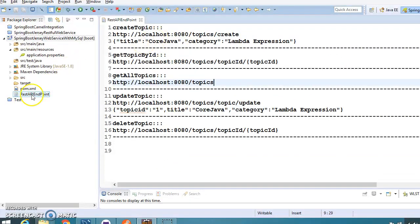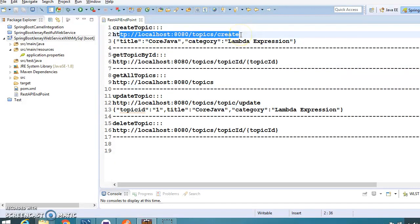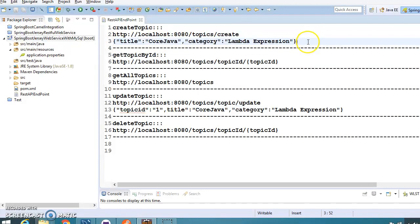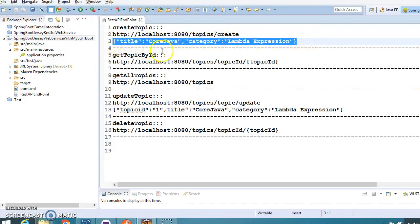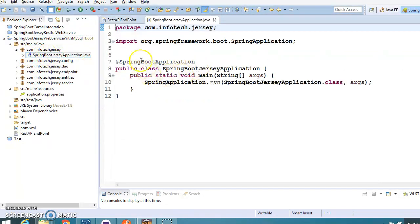In the project I have created a text file where I have listed all the APIs - the API names, corresponding URLs, and if any JSON input is required I have included an example. So if you want to create a topic, you require a JSON object like this.